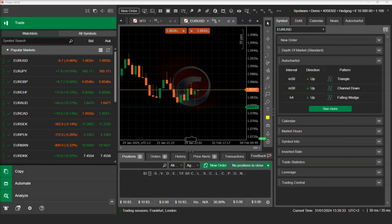A range chart is built to represent a specified range of price movements regardless of how long it takes the price to make that movement. This filters out price movements that are smaller than the range size, making the trend easier to visualize.